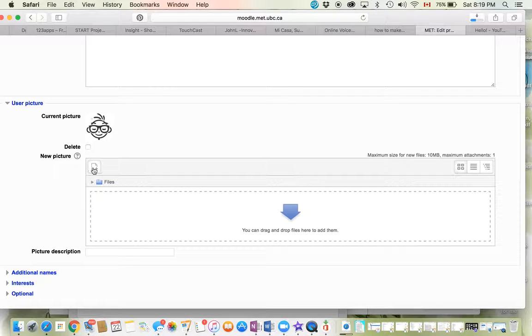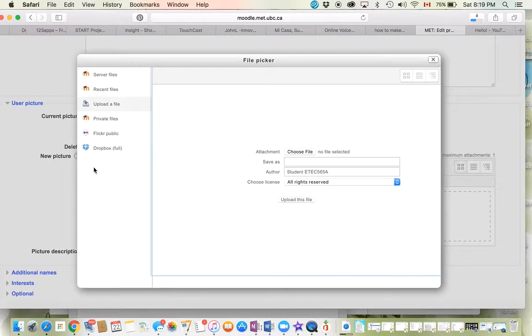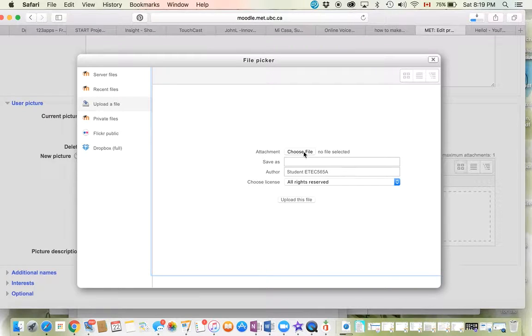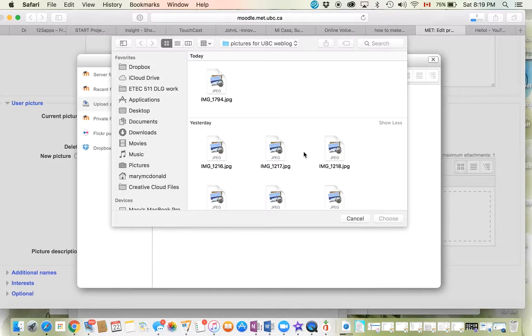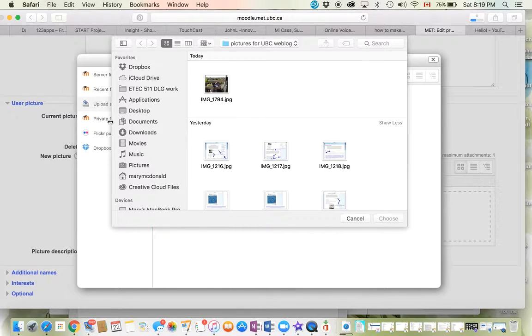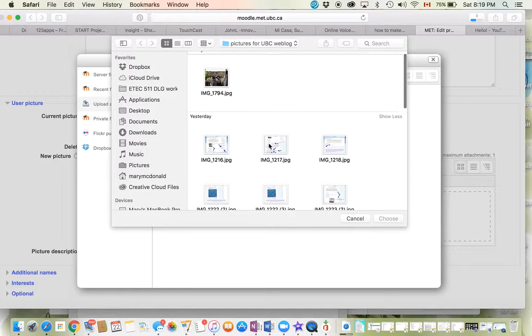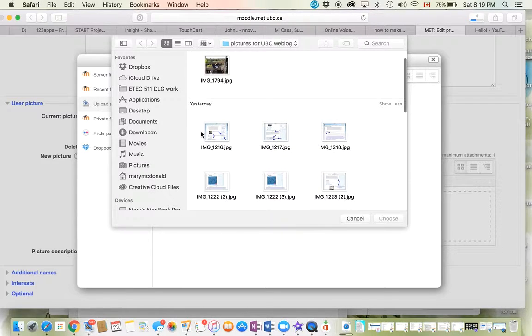To get a new picture, you just click on add file - the same as we've done for other files - then choose your file. I chose upload a file and choose file, and that will bring you to your computer.